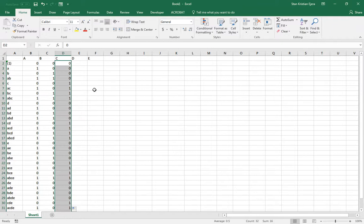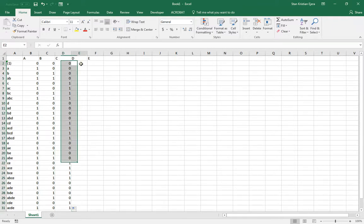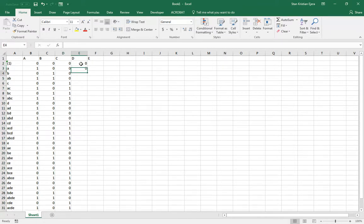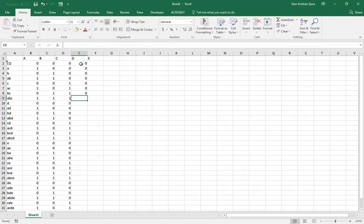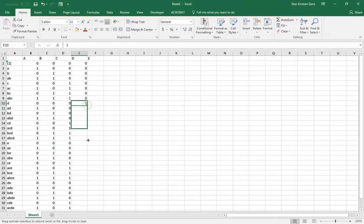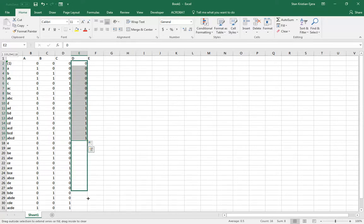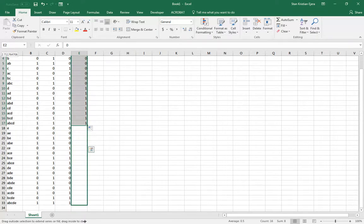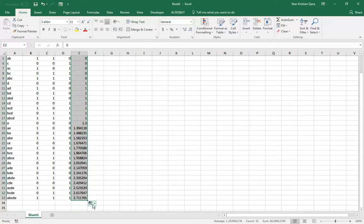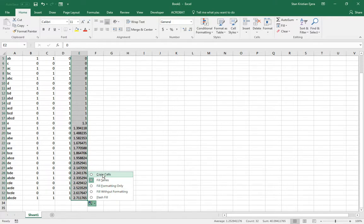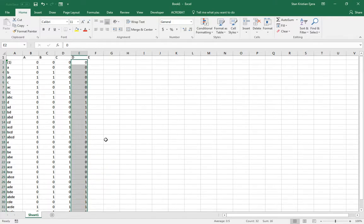drag it down, copy cells, and I should get a nice looking array like this, 0, 0, 0, 1. I'll drag this one up to here, and I'll drag this one, again,